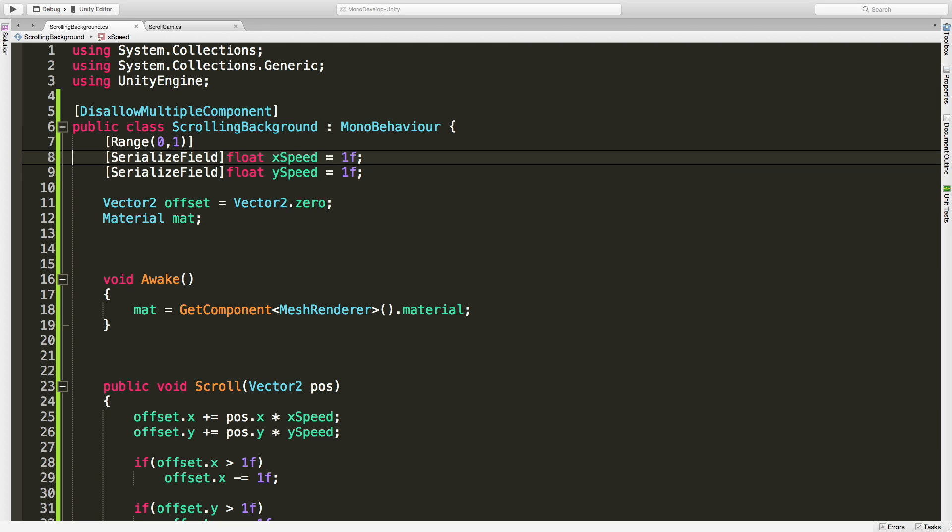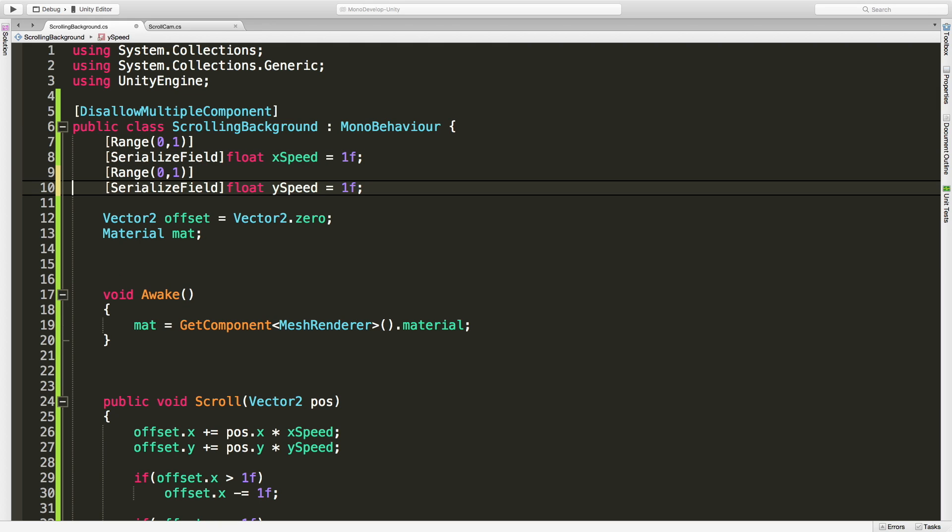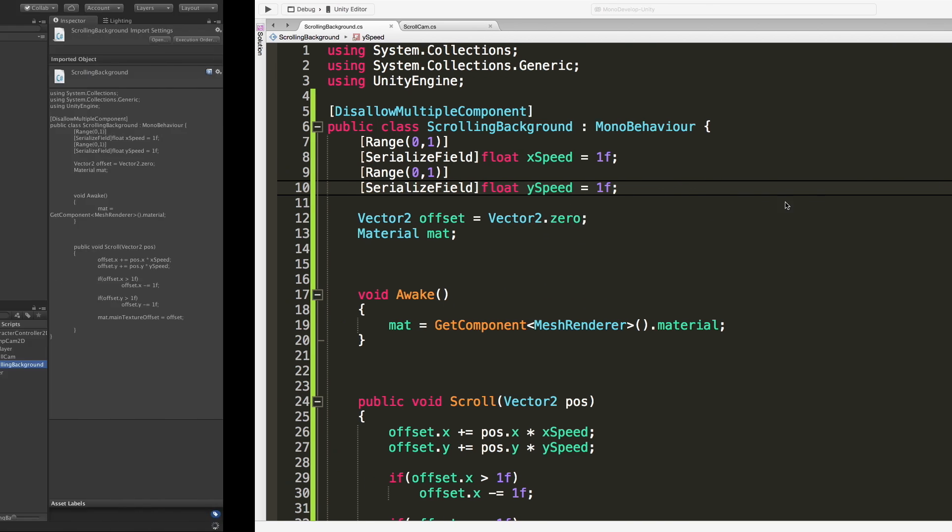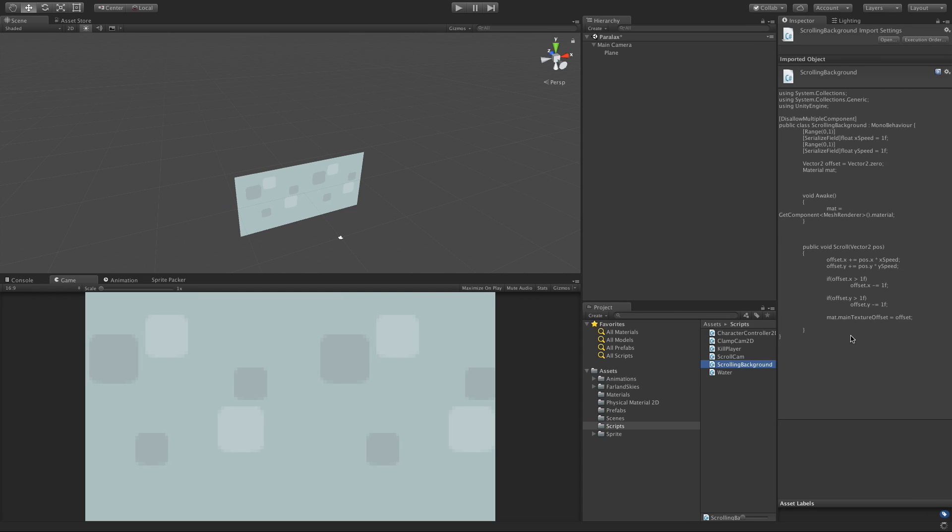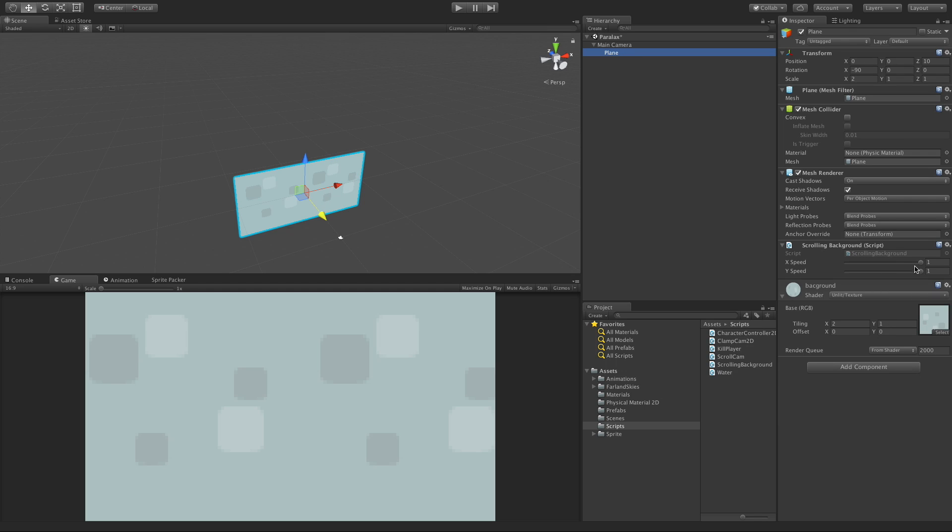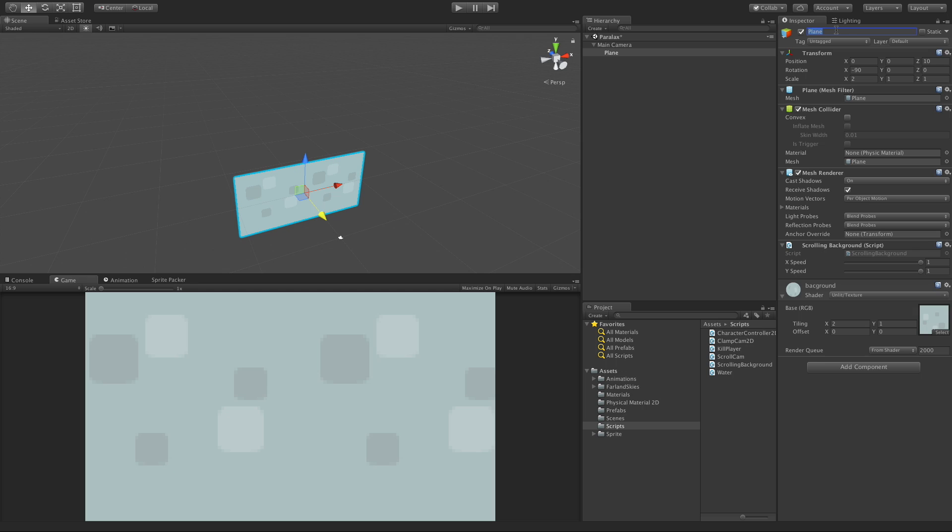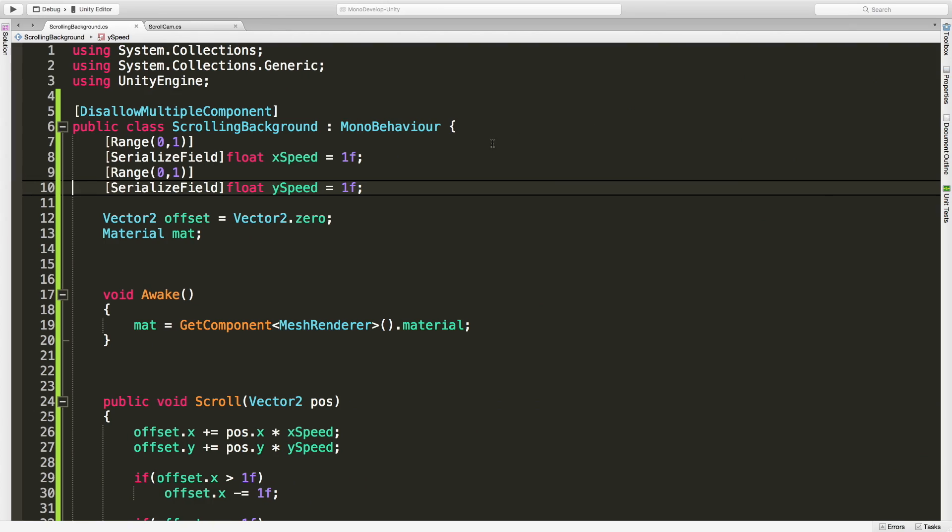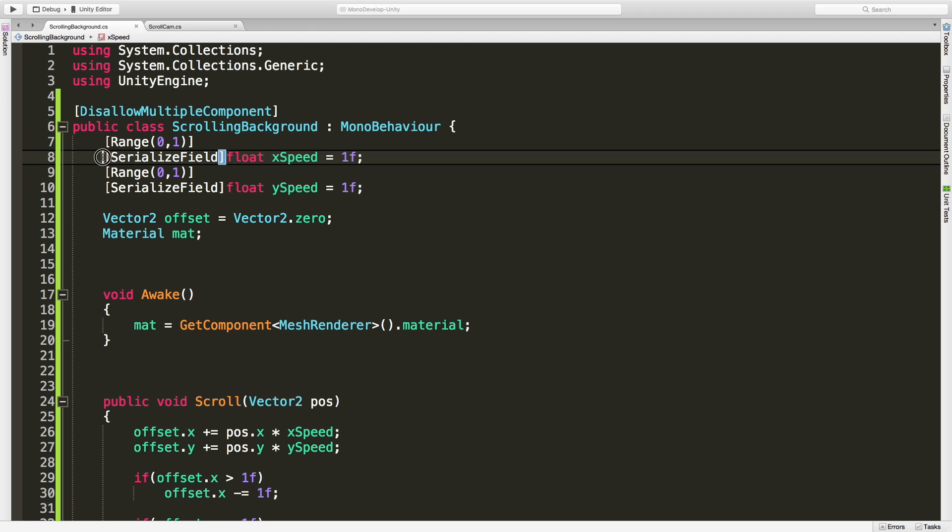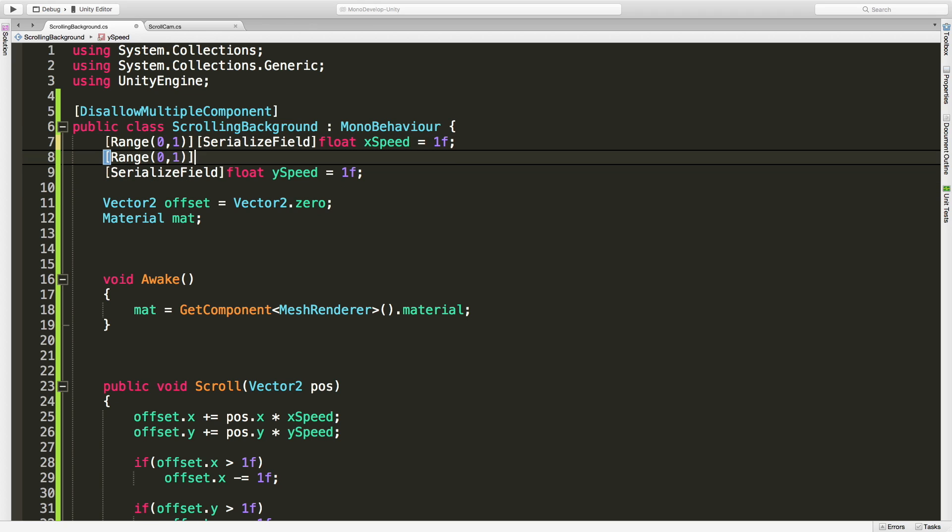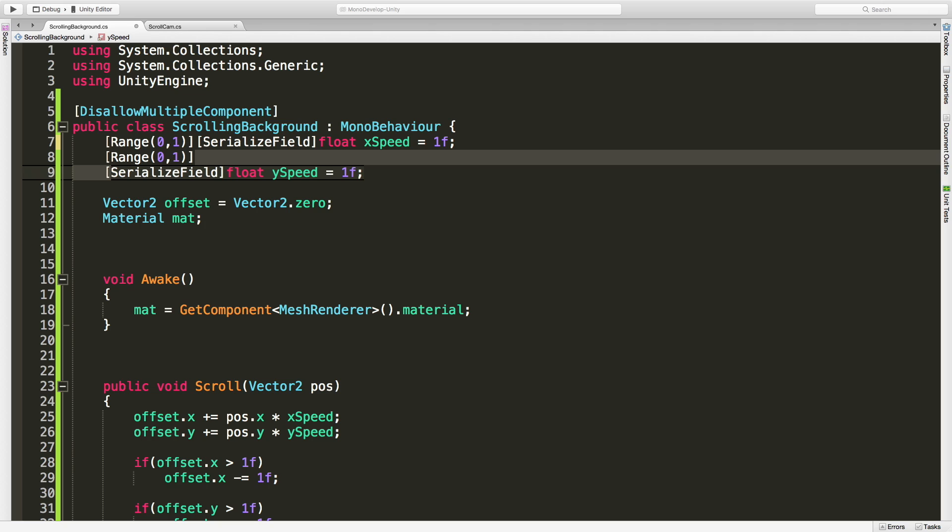By using that range, if I come back into my project and select that plane again, we have these sliders now. For the background, the very furthest one, you generally want that to move the fastest so I'm going to leave it at one which is 100 percent. I'm going to call it background. So we have these fields exposed and if you really want you can just put them all in one line.